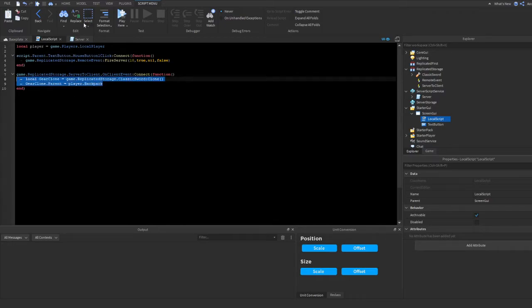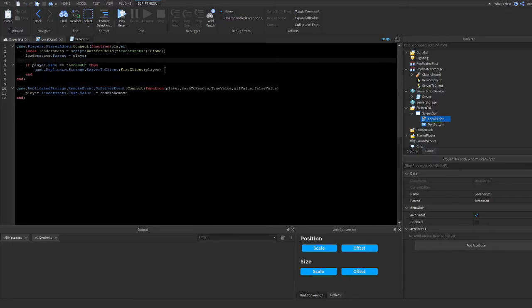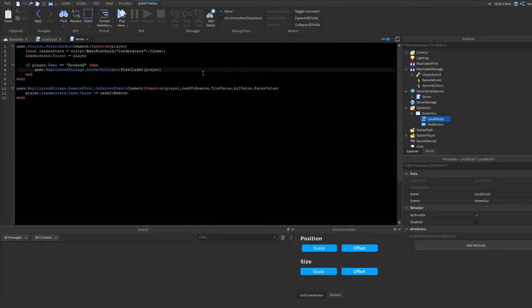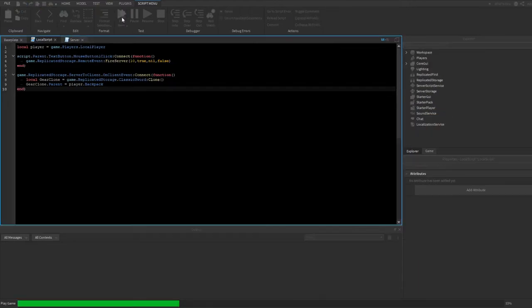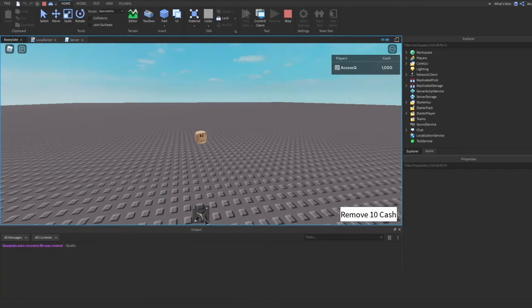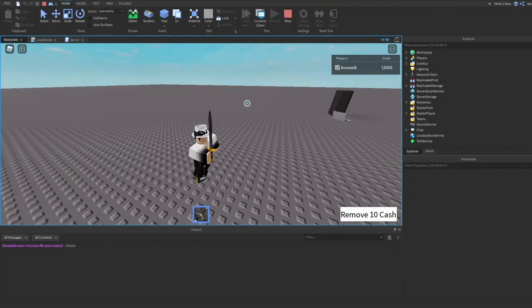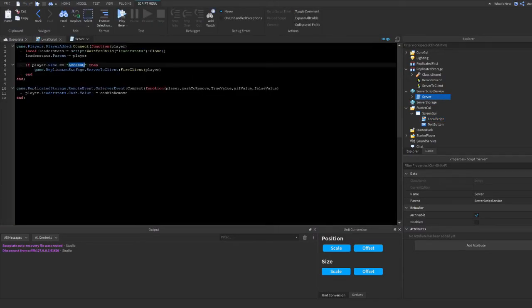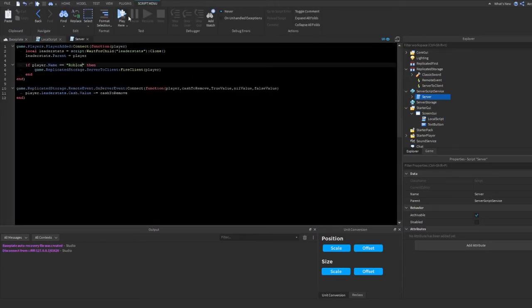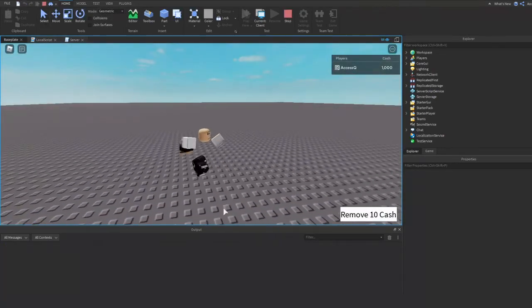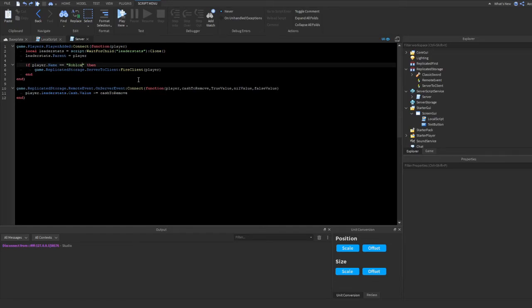I know I could do this on the server directly, but this is just for example purposes. Now if I join the game, I should get a sword — and yeah, there we go, I have a sword. If I change the name check to 'Roblox', it shouldn't give me the sword since my username is 'accessq', and there we go — I don't have the sword.